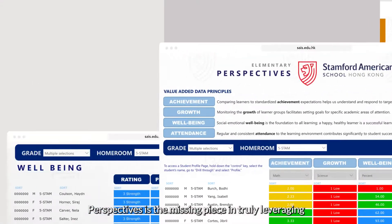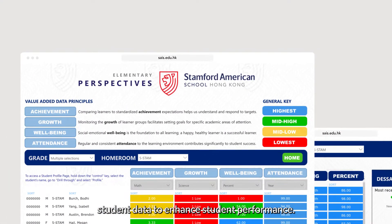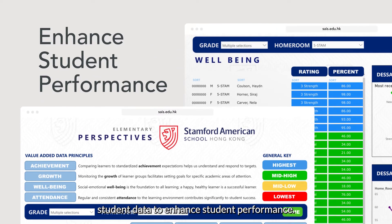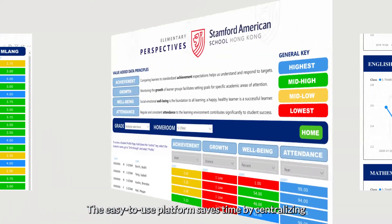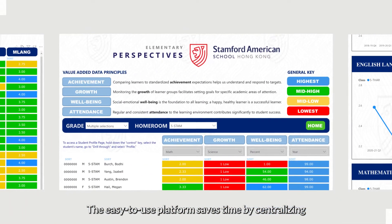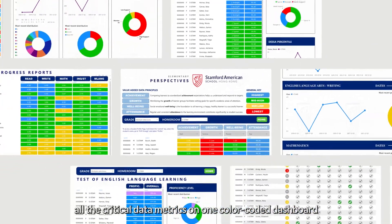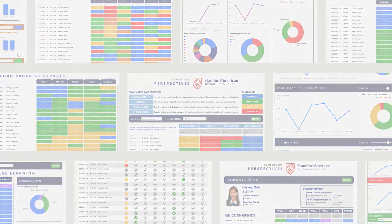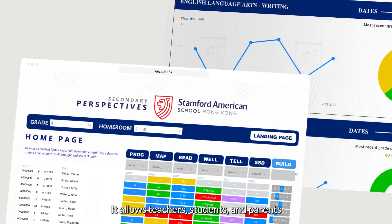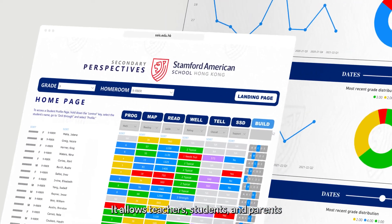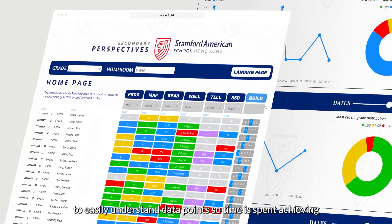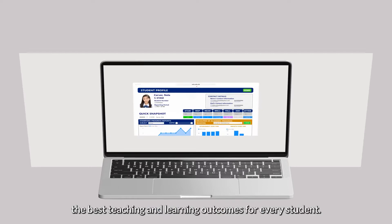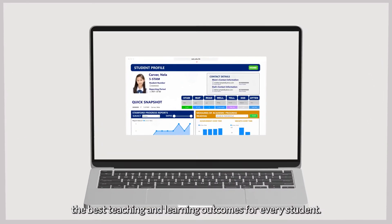Perspectives is the missing piece in truly leveraging student data to enhance student performance. The easy-to-use platform saves time by centralizing all the critical data metrics on one color-coded dashboard, allowing teachers, students, and parents to easily understand data points so time is spent achieving the best teaching and learning outcomes for every student.